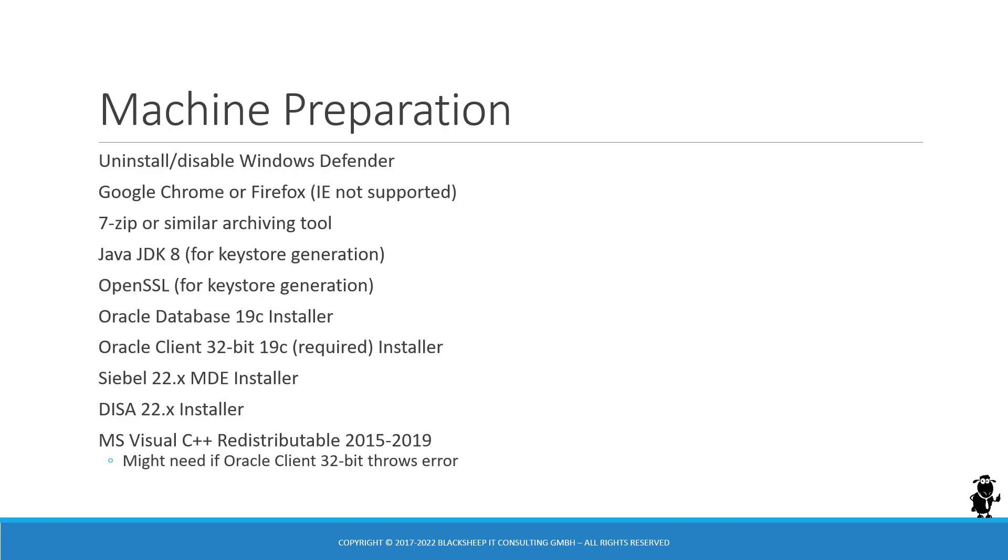If you want to generate your own key store or self-signed certificates, as we will demonstrate, you need a Java JDK. Version 8 is sufficient and OpenSSL, a recent version.